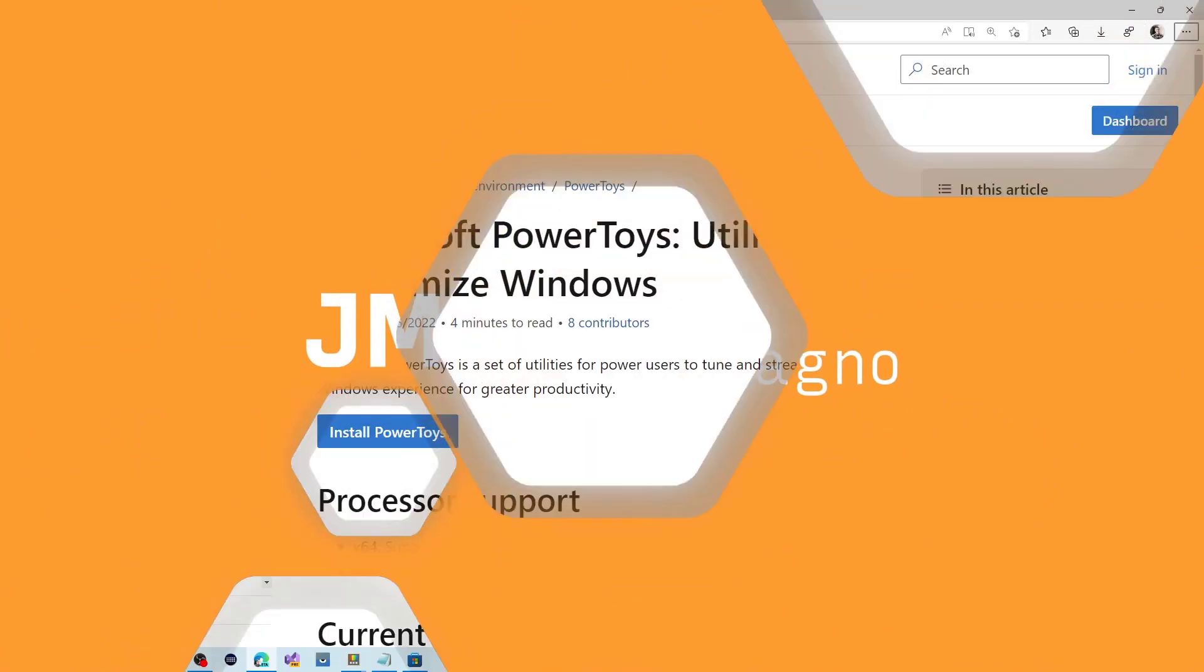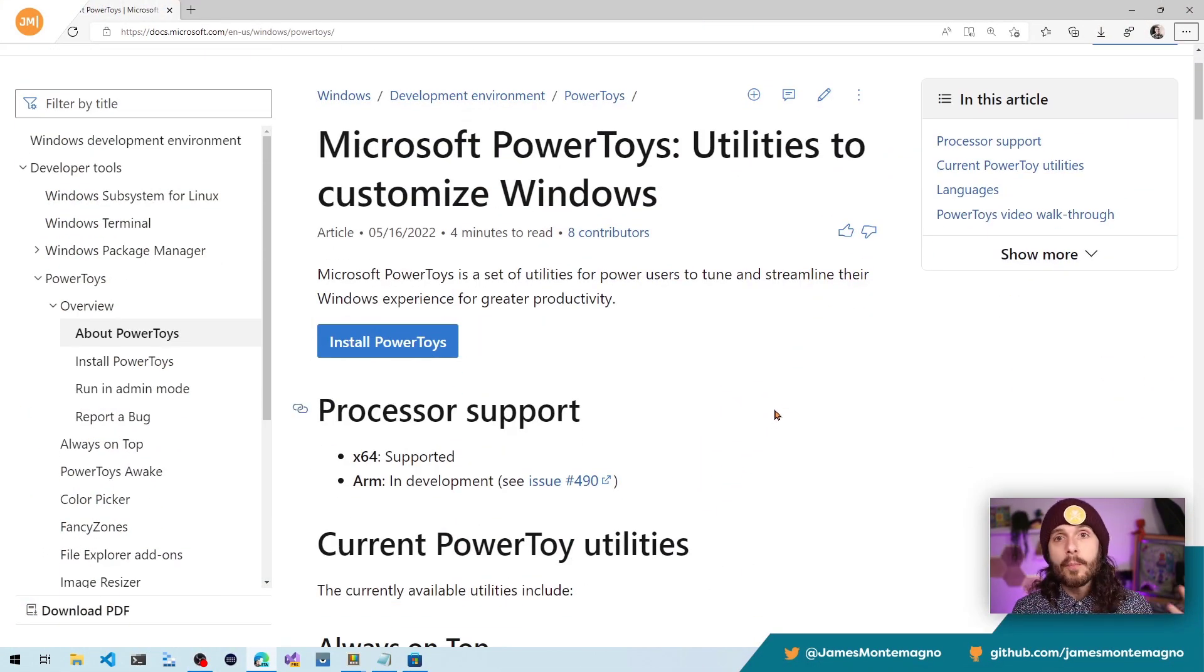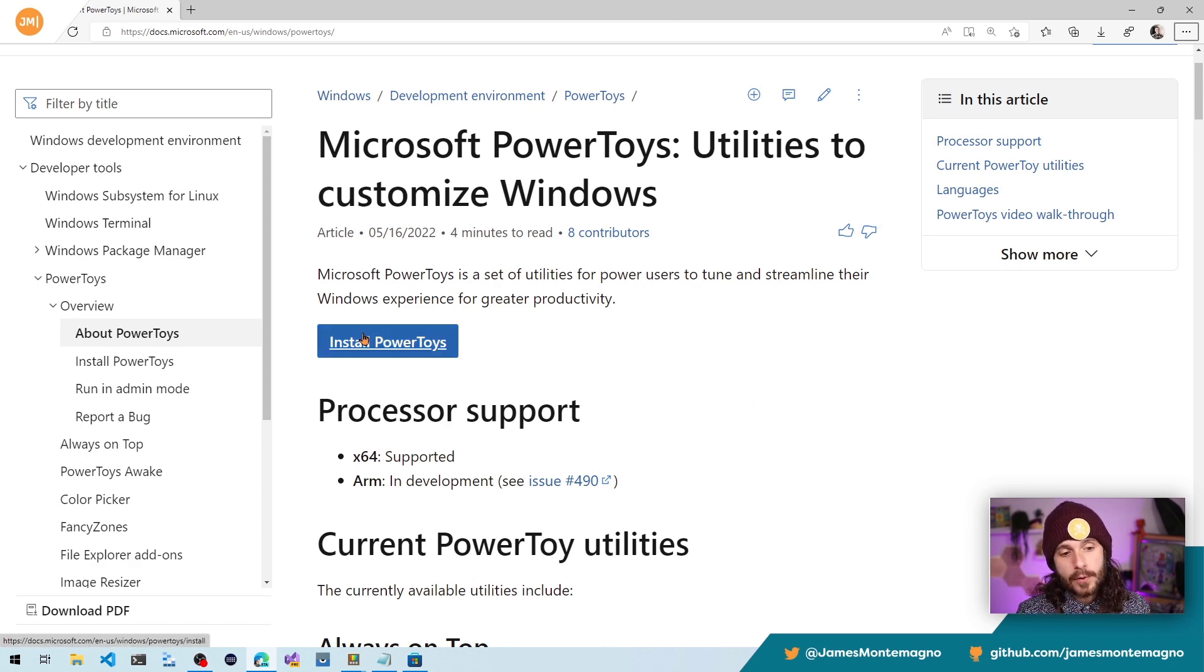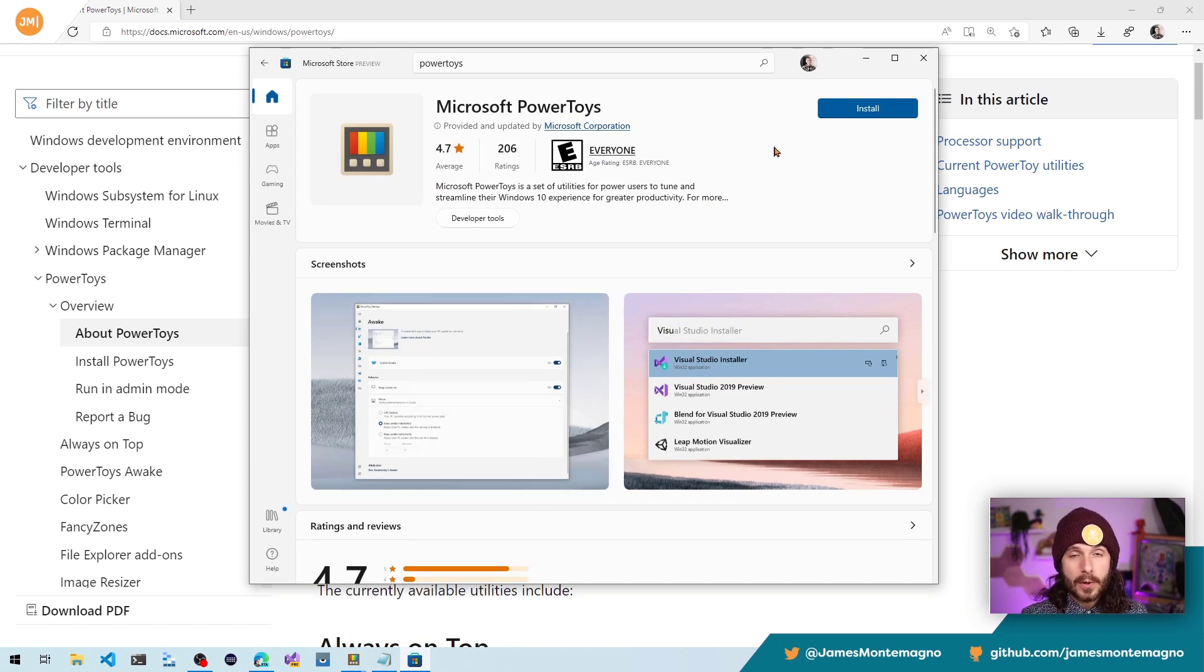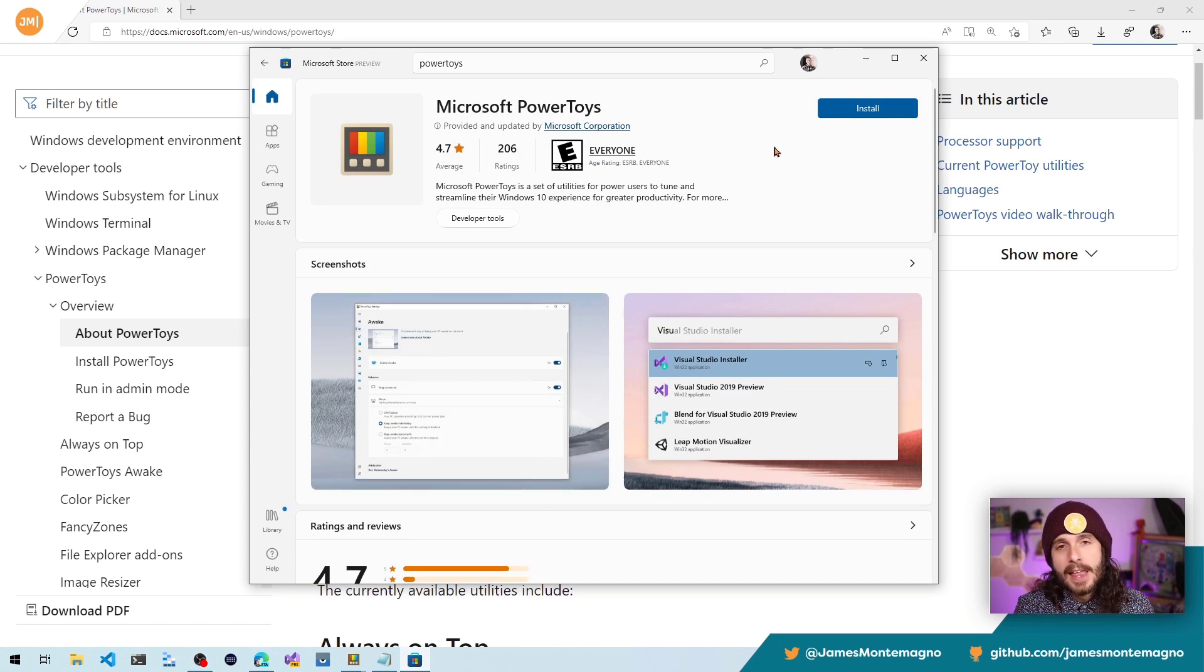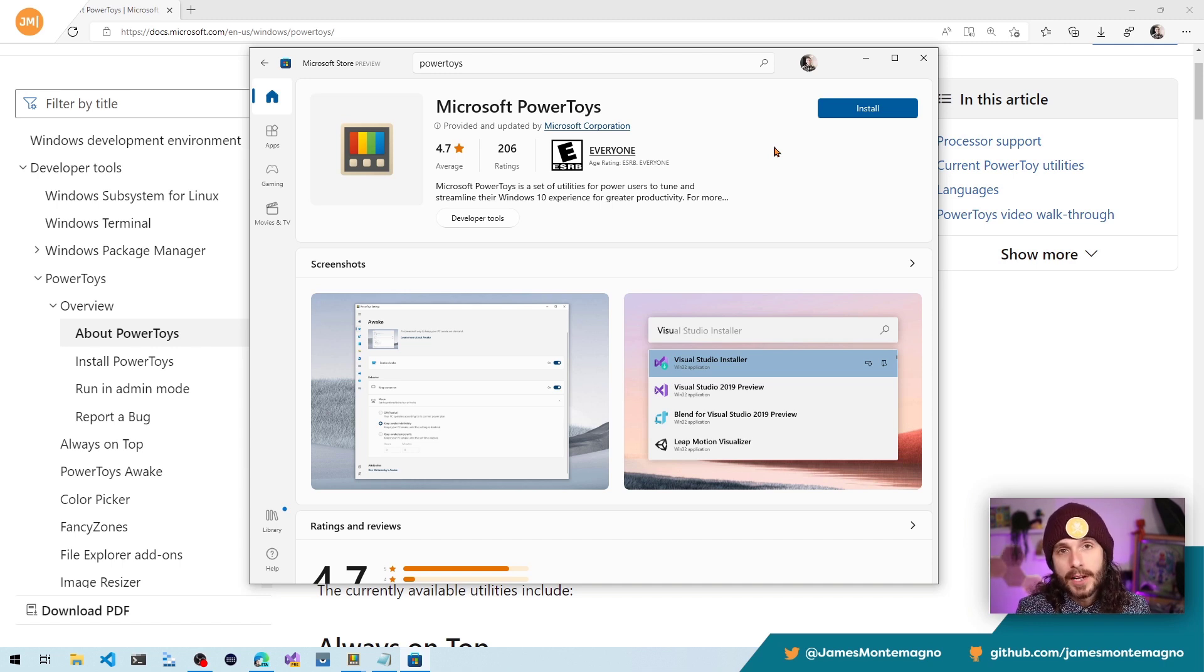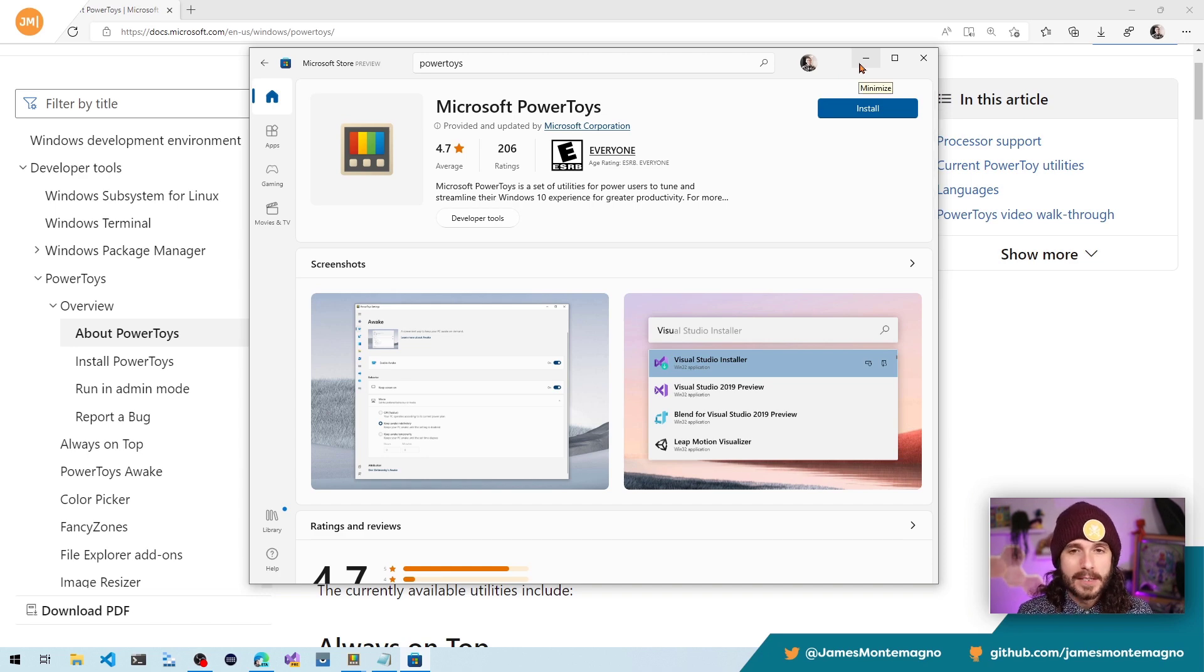The first thing you need to do is install PowerToys. This is going to enable you to get a whole bunch of utilities, including FancyZones. Install PowerToys from here, or if you want to head into the Microsoft Store and search for PowerToys, that's going to give you everything you need to get started installing and streamlining your Windows 10 and Windows 11 experience with awesome snapping.